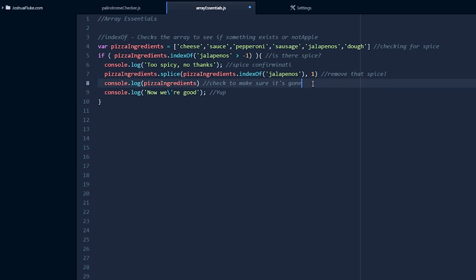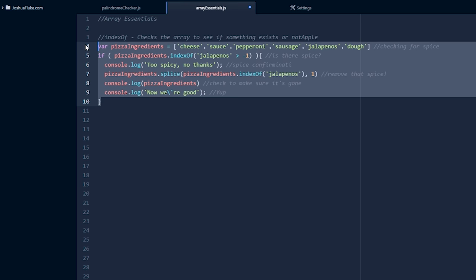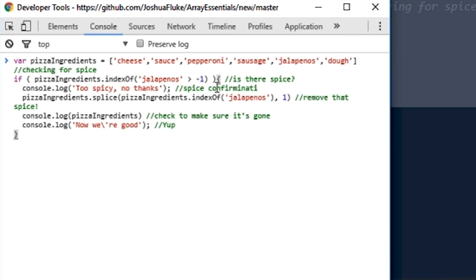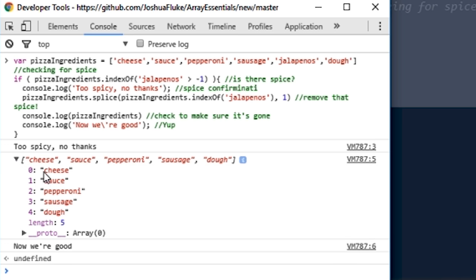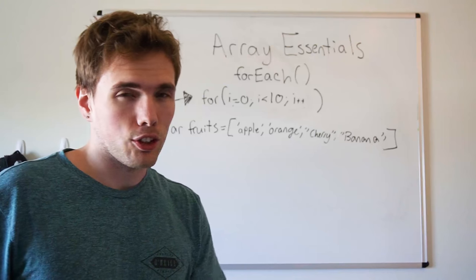Then we're going to re-log our pizza ingredients to make sure it's gone. So let's go ahead and copy this and paste it into your console. It says too spicy, no thanks, because it did find jalapenos. We re-log it after we've removed it, and we can see there's no more jalapenos. So now we're good. The next one we're going to talk about is forEach.